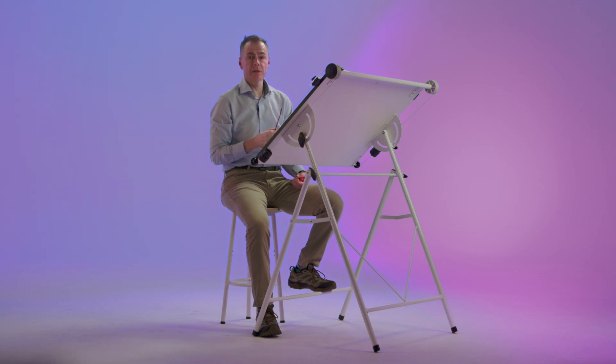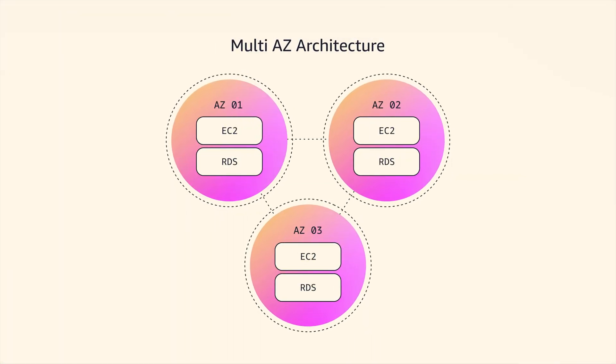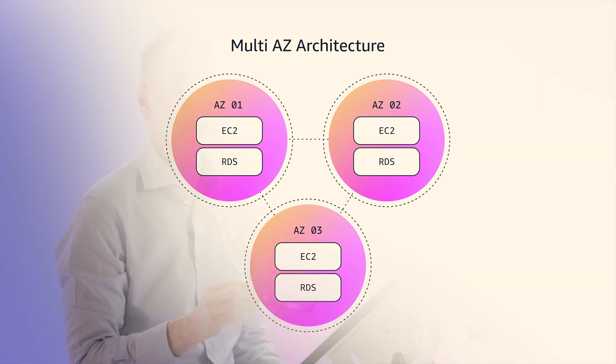So this is what we call a multi-AZ architecture and the ability to fail over if there's an availability zone problem is a fundamental important resilience concept on AWS because it deals with so many of the risks you might have faced in the on-premise world.